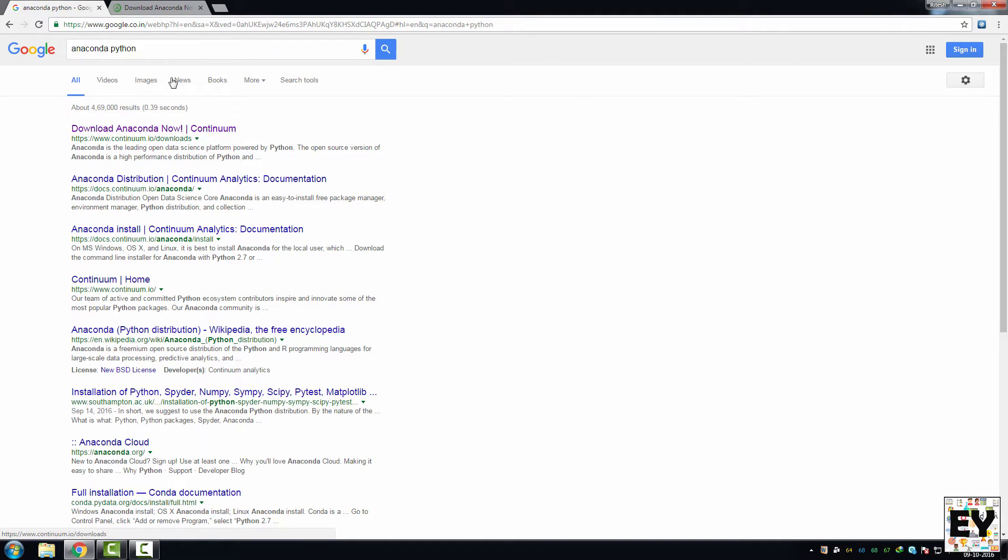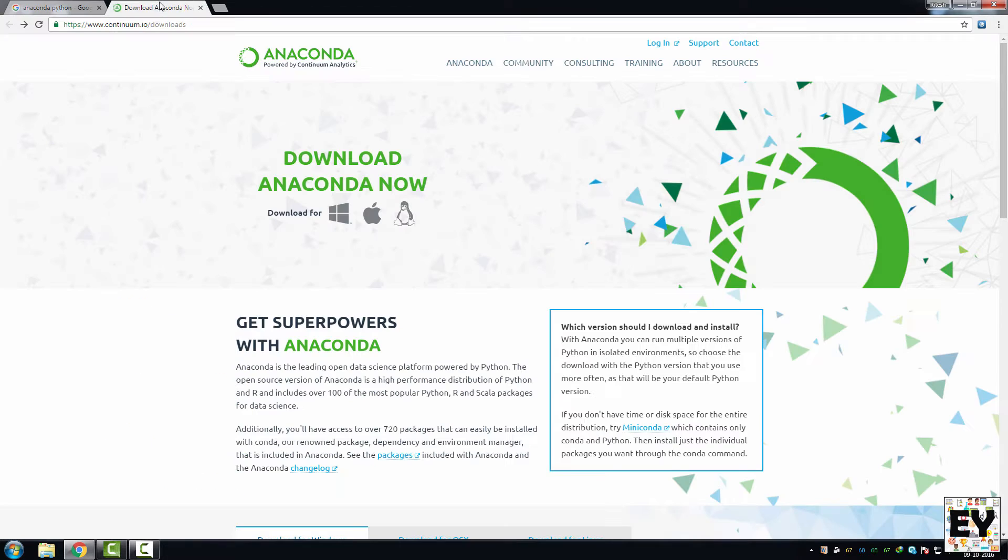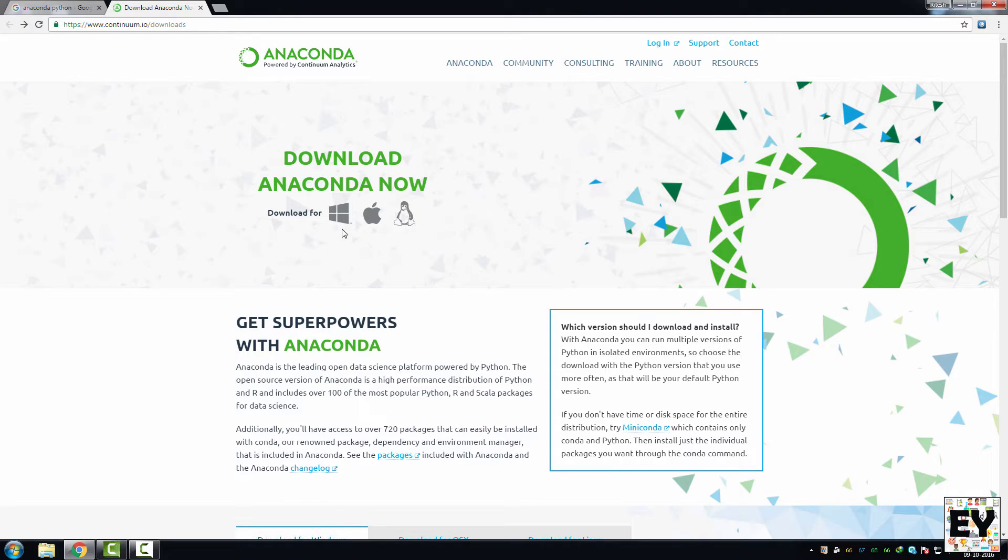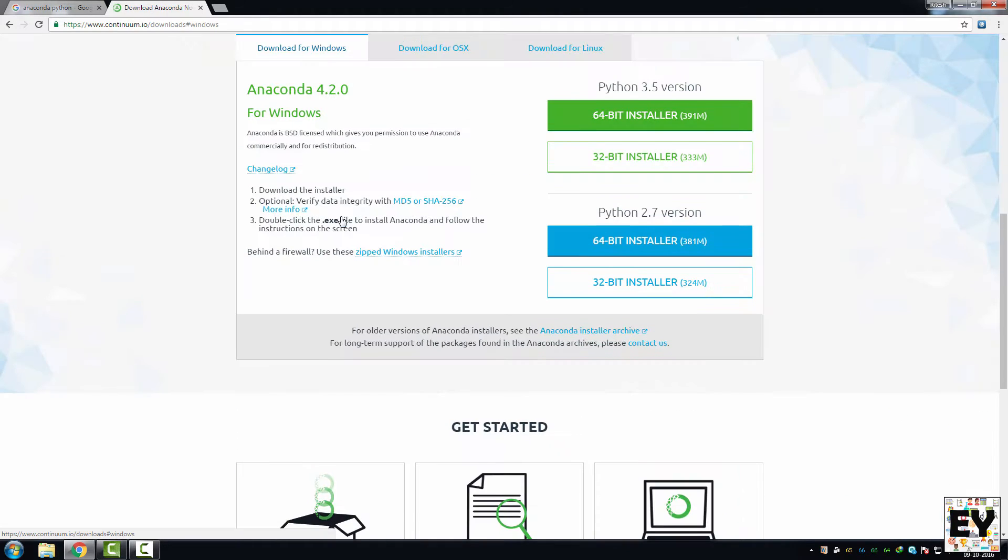Click on this link and it will take you to this web page. I'm going to show you how to download and install for Windows. If you are running Mac or Linux system, click on these icons. So let's click on Windows icon.